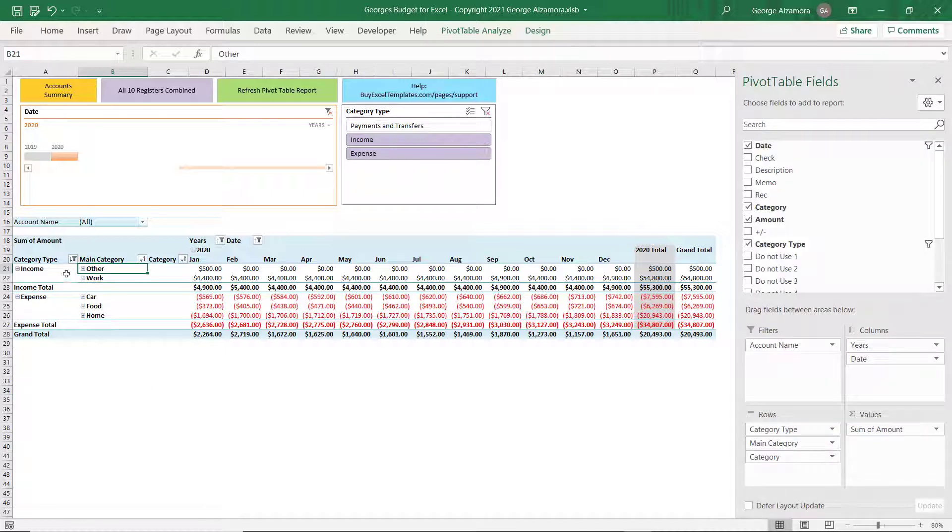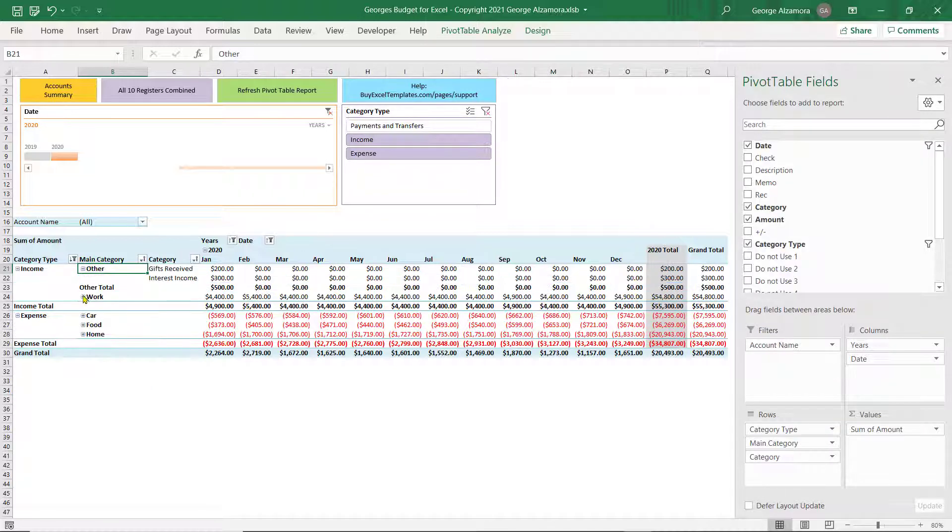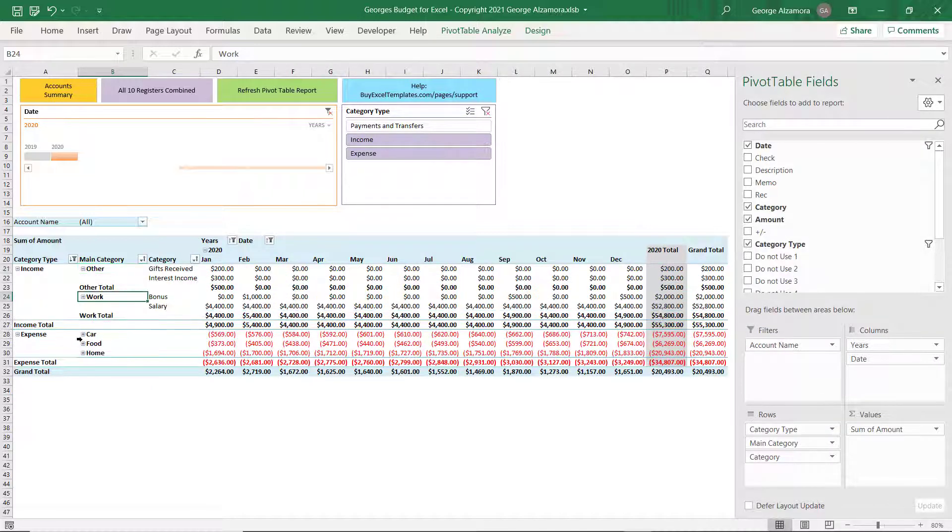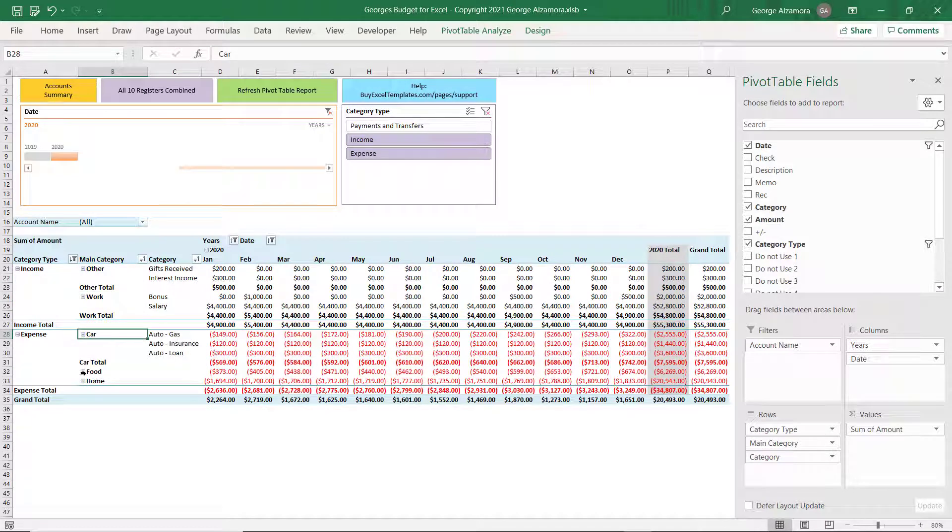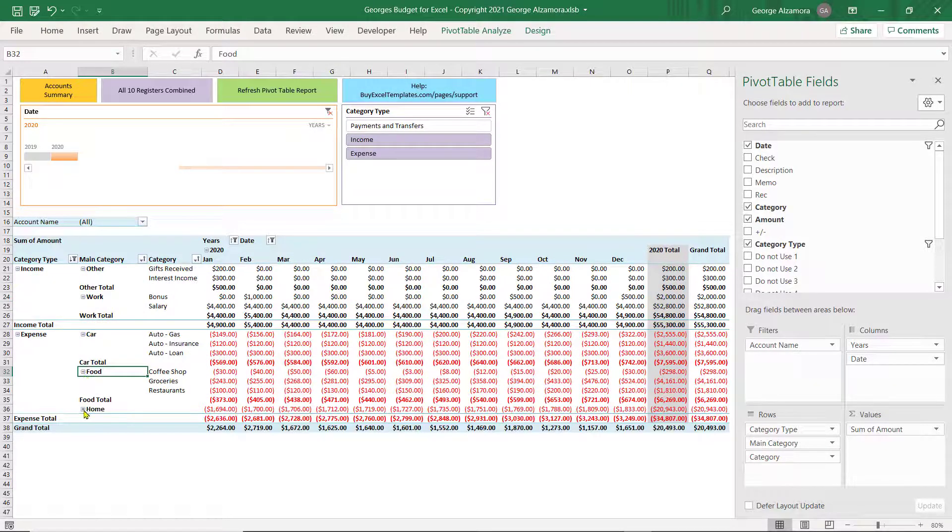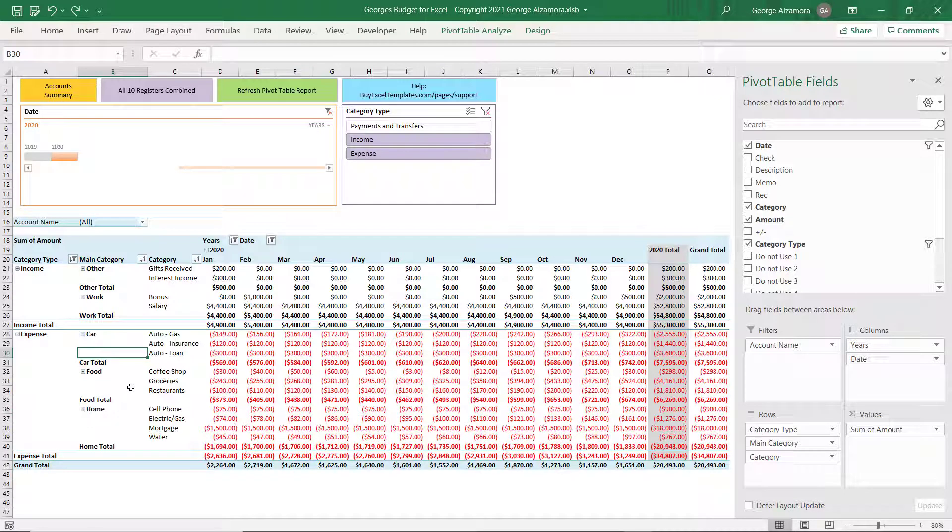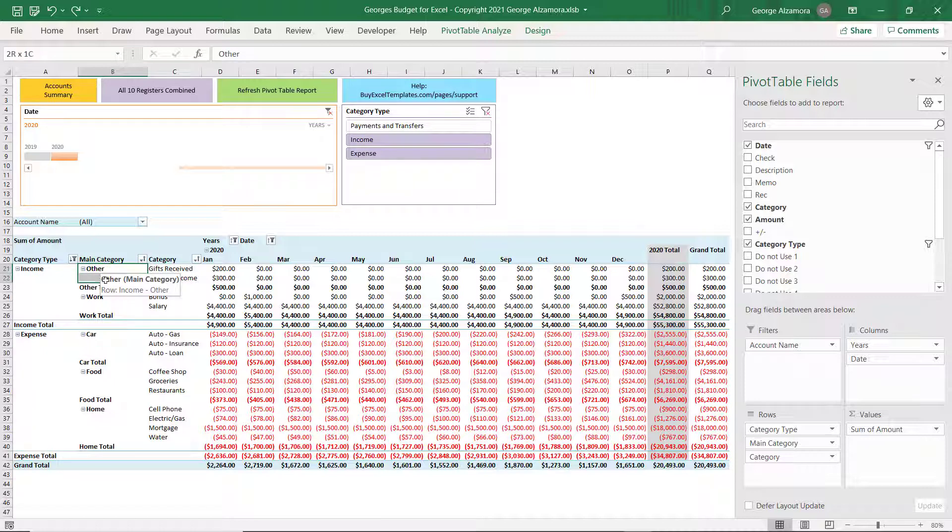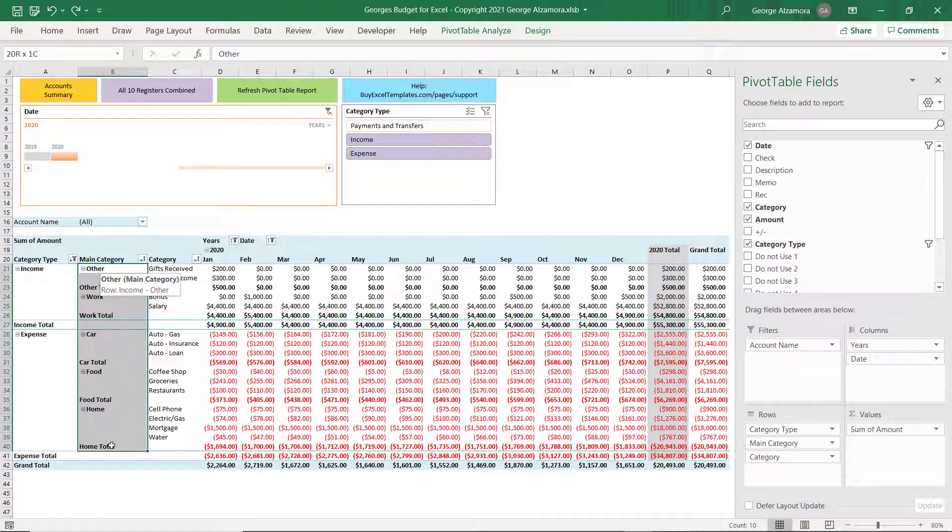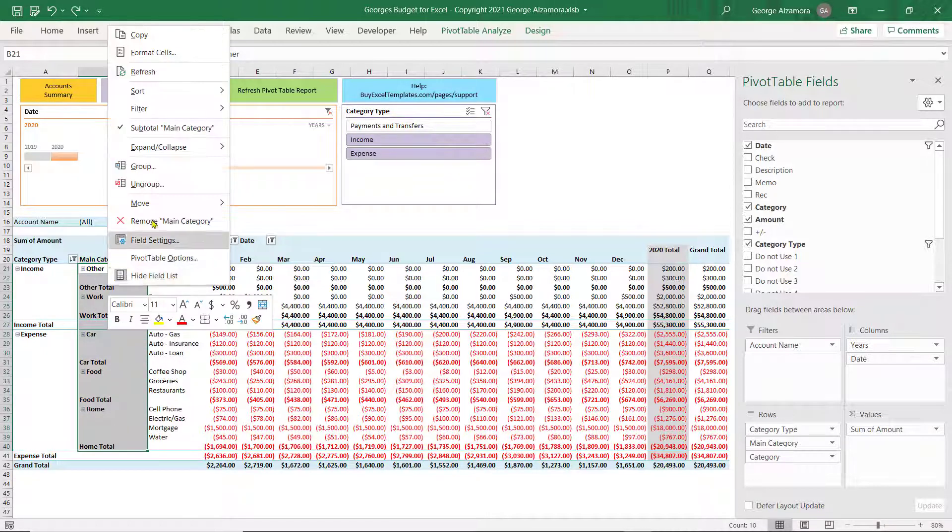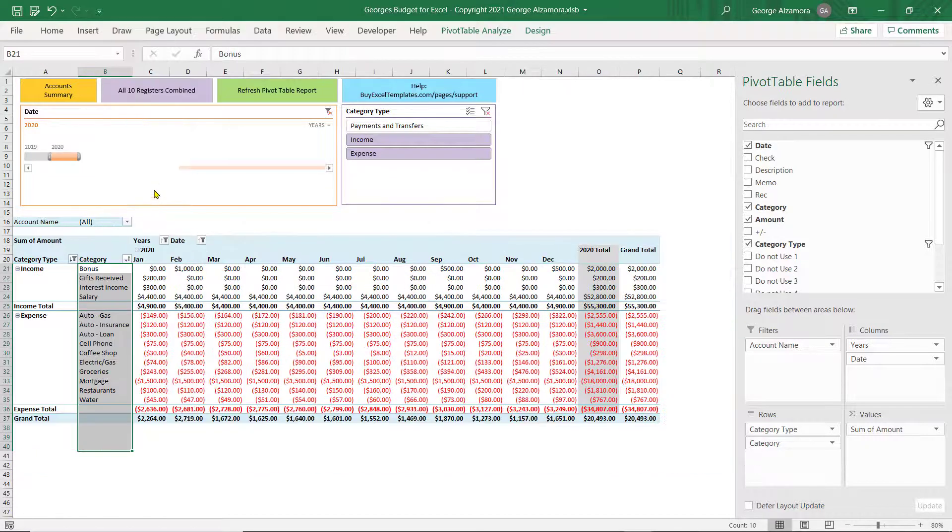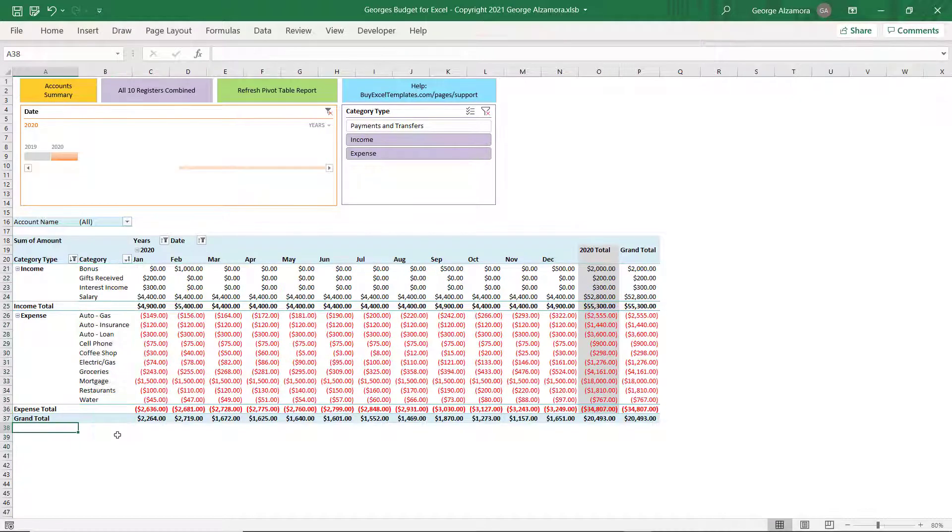So I'm going to go ahead and expand those again. So you can see all the data, Main Categories and the Subcategories. And if you want to ungroup the items and not have the Main Categories, you would just select this entire column here. And click Ungroup. And then you're back to the original layout. So that's how you group your categories in these custom pivot table reports.